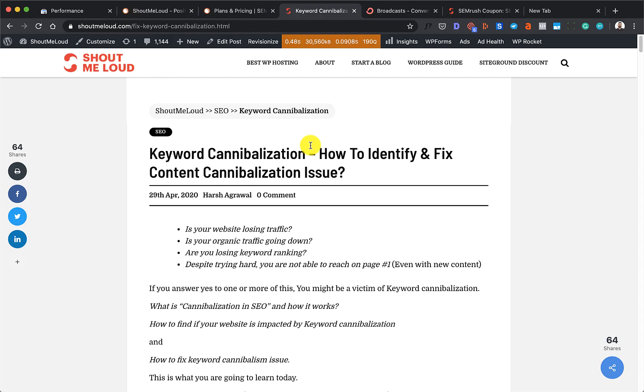Hey guys, what's up? Welcome to another video episode of Shout Me Loud. This video is for all the people who have a website and are struggling with their traffic going down. If you received my newsletter today, you're probably aware of keyword cannibalization.